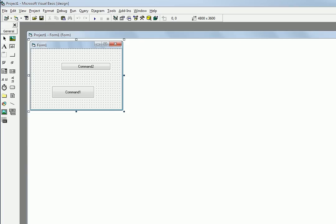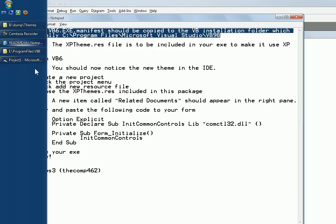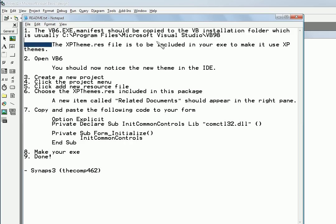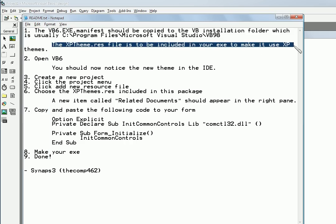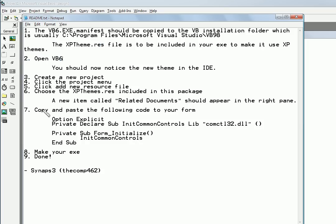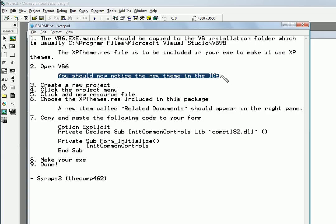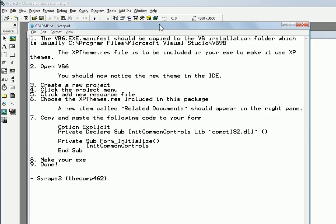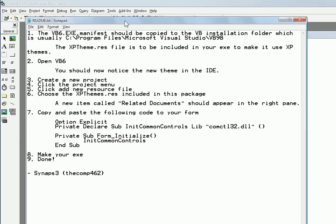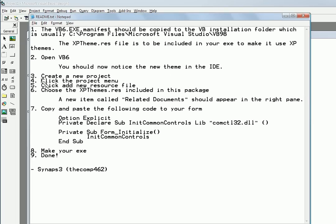The second step, this just explains what this XP Themes is for, but the second step is open VB6, so we already have it opened. You should now notice the new theme in the IDE, so yeah, I just showed you that it changed the theme of the buttons right there. Then step three is to create a new project, already did that.